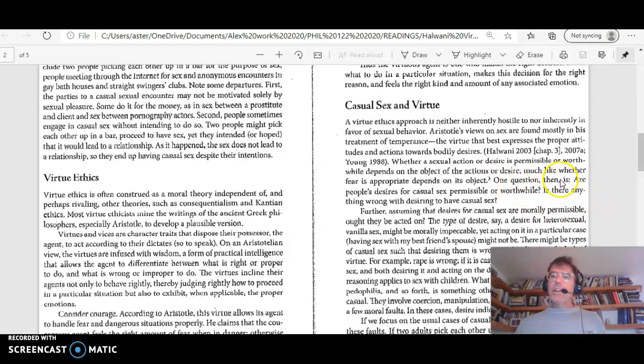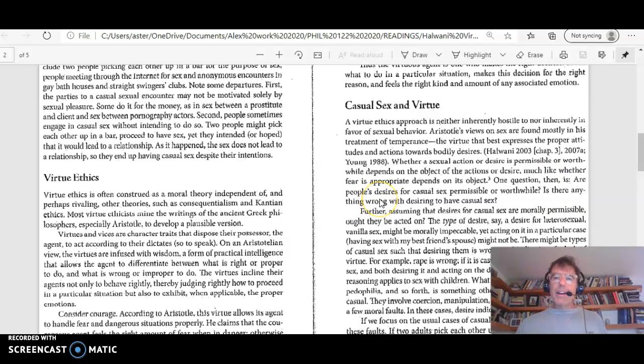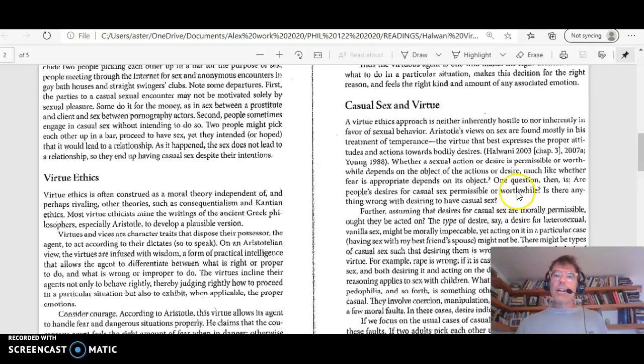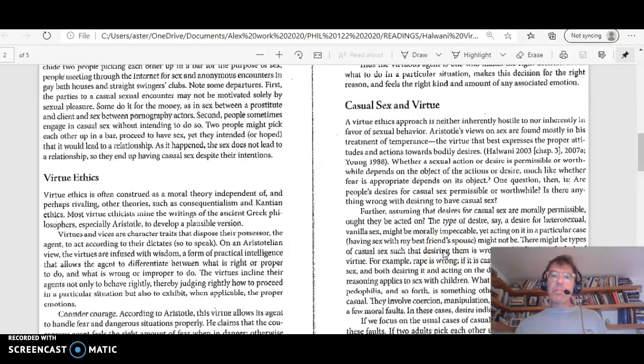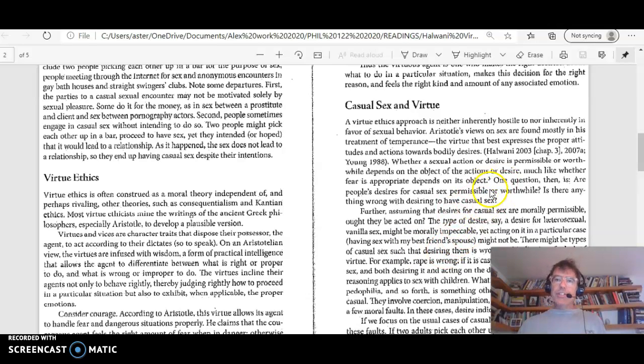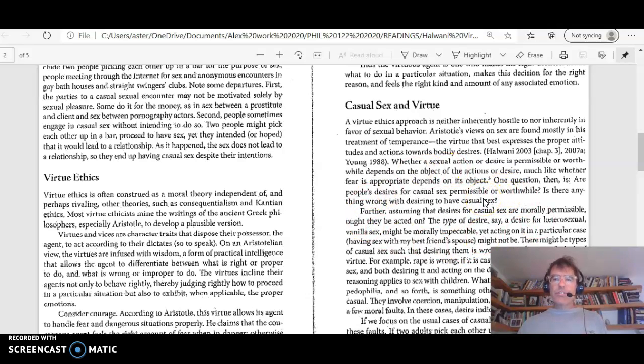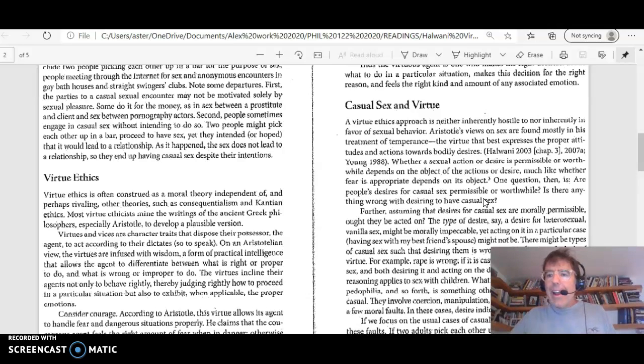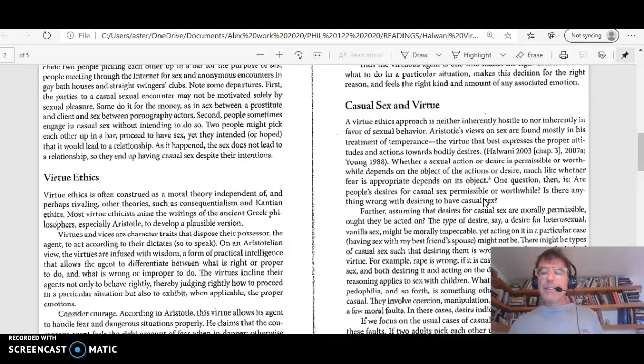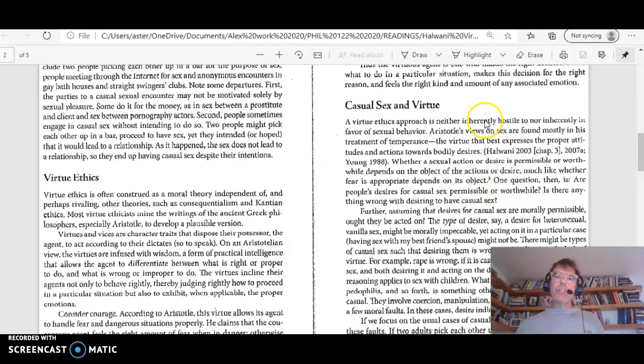One question then is, are people's desires for casual sex permissible or worthwhile? Is there anything wrong with desiring to have casual sex? Further, assuming that desires for casual sex are morally permissible, ought they be acted on? So notice that he's asking his central question in his essay in order to establish focus, in order to make it really clear what his topic is. And I think this is an argument move that you can use in your papers also.